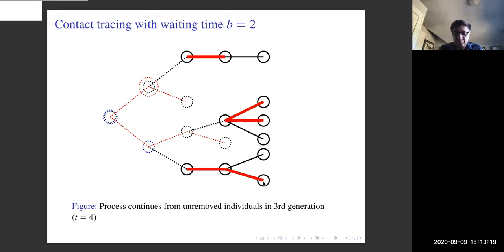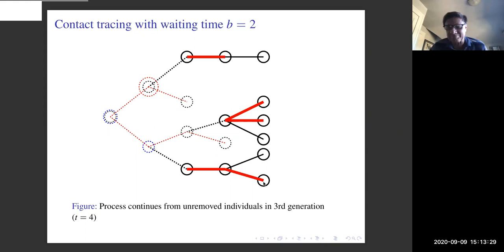A question was asked: is the contact tracing probability the same forward and backward? Yes, for simplicity. So this is the process.